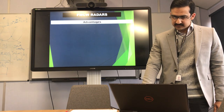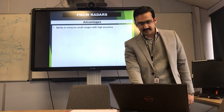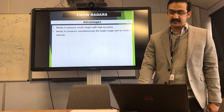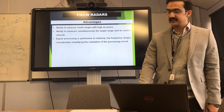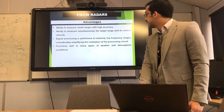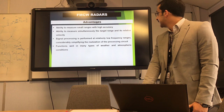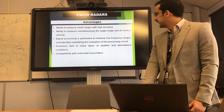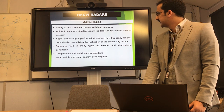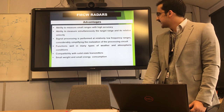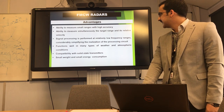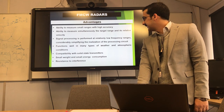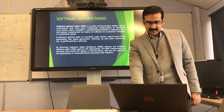Why FMCW radars? It has the ability to measure small ranges with high accuracy, and the ability to simultaneously measure range and relative velocity. The signal processing is performed at a relatively low frequency range because of the beat frequency. It functions well in different weather types, has compatibility with solid-state transmitters and small weight, and resistance to interference.